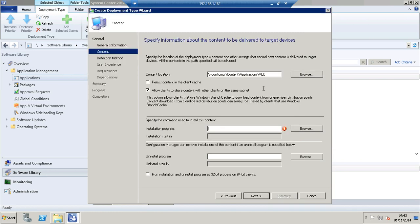Enter in the command line to install the application. Click next.